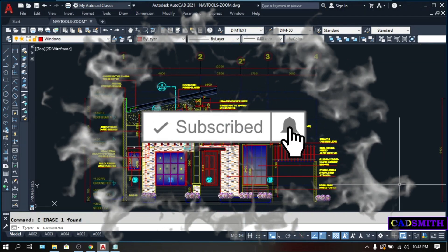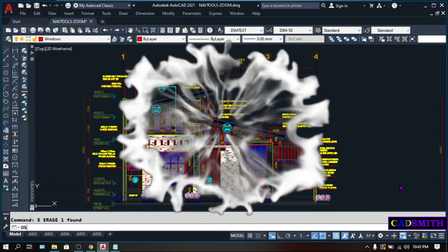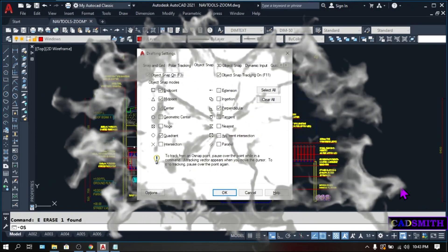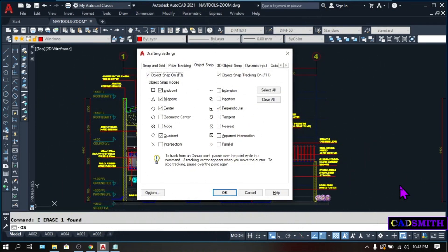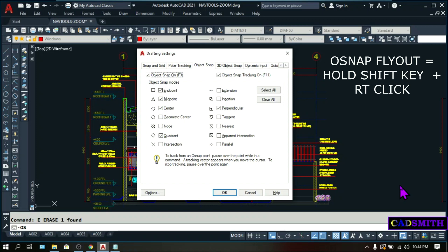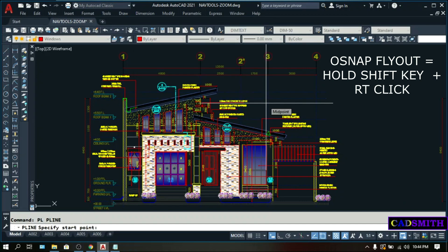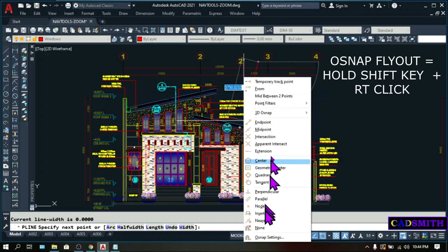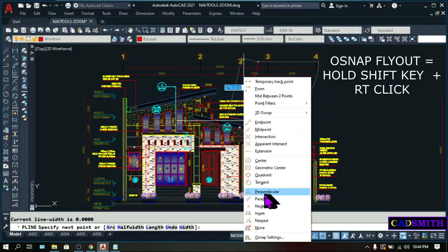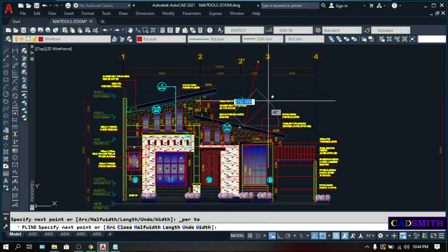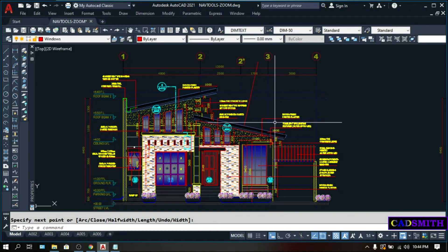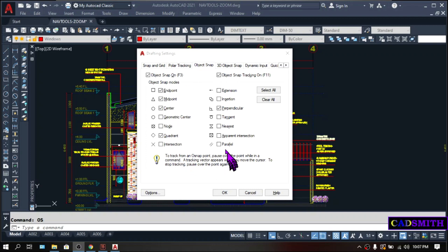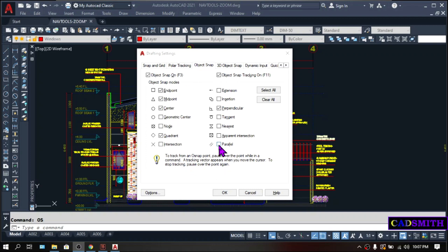In my line of work, I usually set these OSNAPs as my running OSNAP. And if in case I'm in the middle of a command and the OSNAP that I need is not running, just hold the Shift key and right click anywhere on the screen, then the OSNAP flyout will appear. And you can choose the OSNAP that you need. Let's try. PL. Start point. Pick anywhere. Shift key plus right click. Then this flyout will appear. Then you can choose any OSNAP that you need. Let's say perpendicular. Enter. But take note that doing this will not set the OSNAP as running OSNAP. If you want to keep the OSNAP running, you need to check and make it active on the OSNAP dialog box.